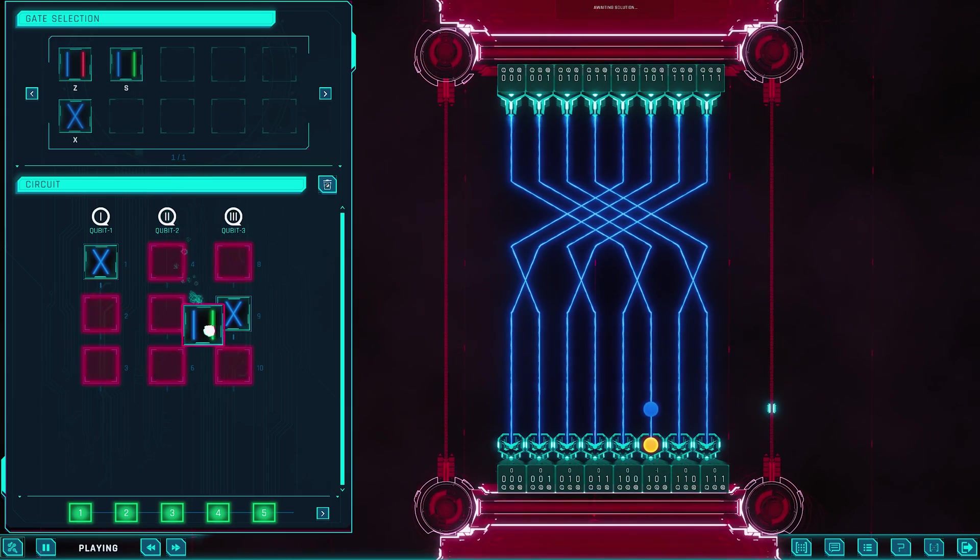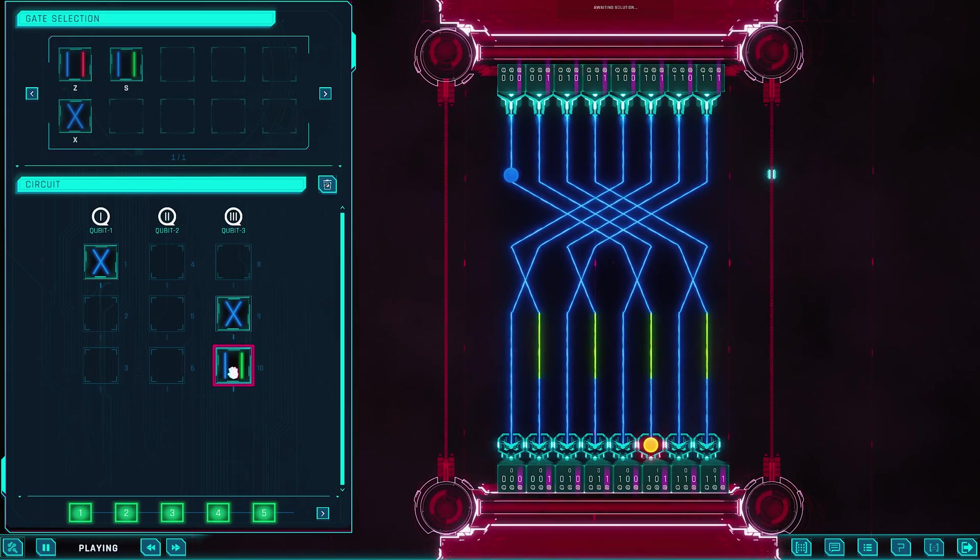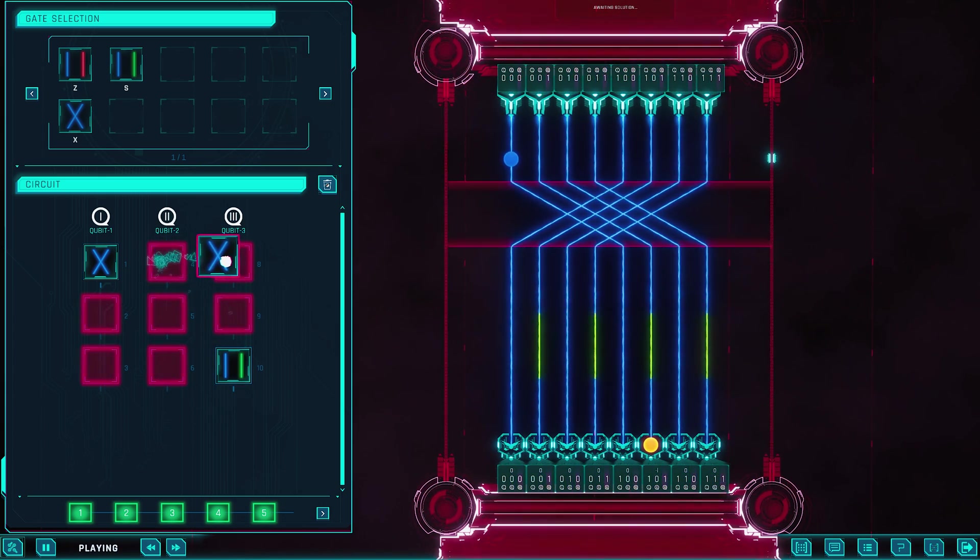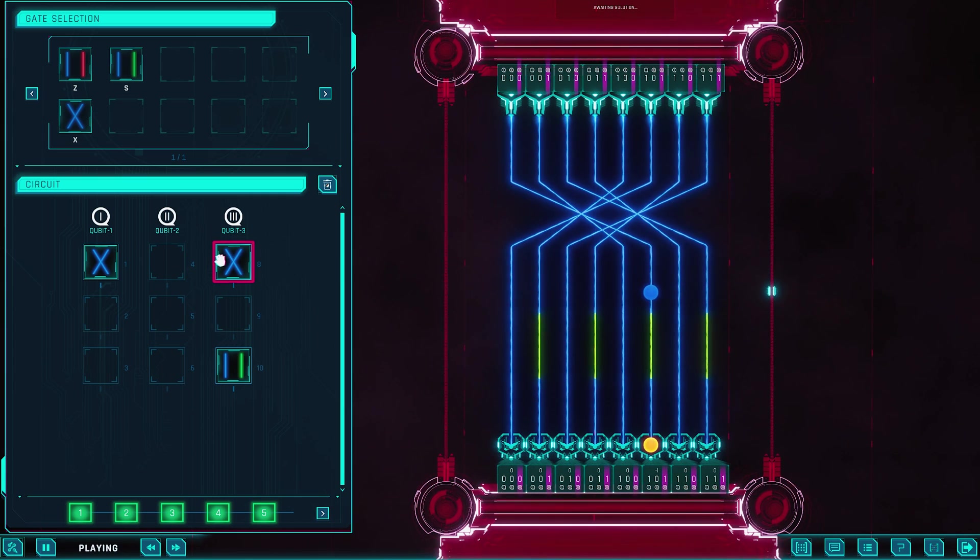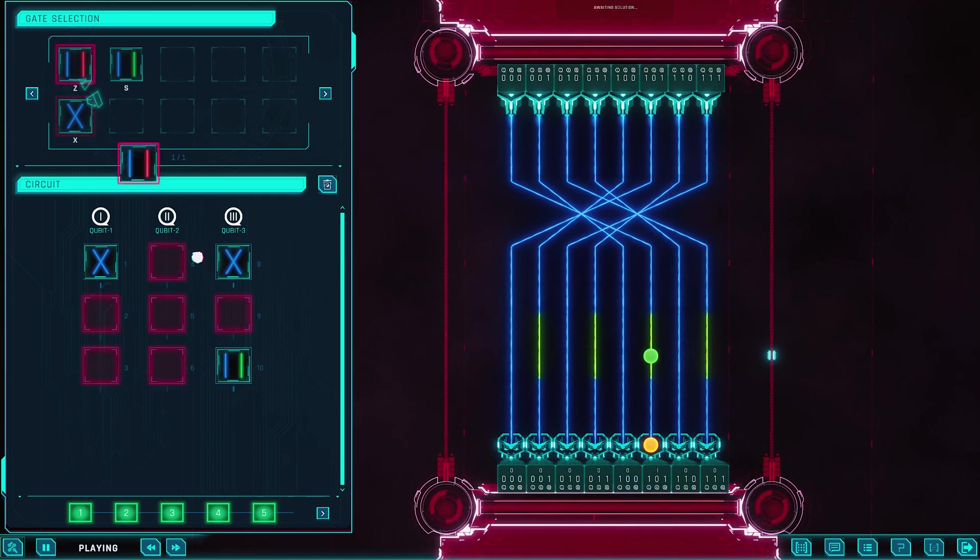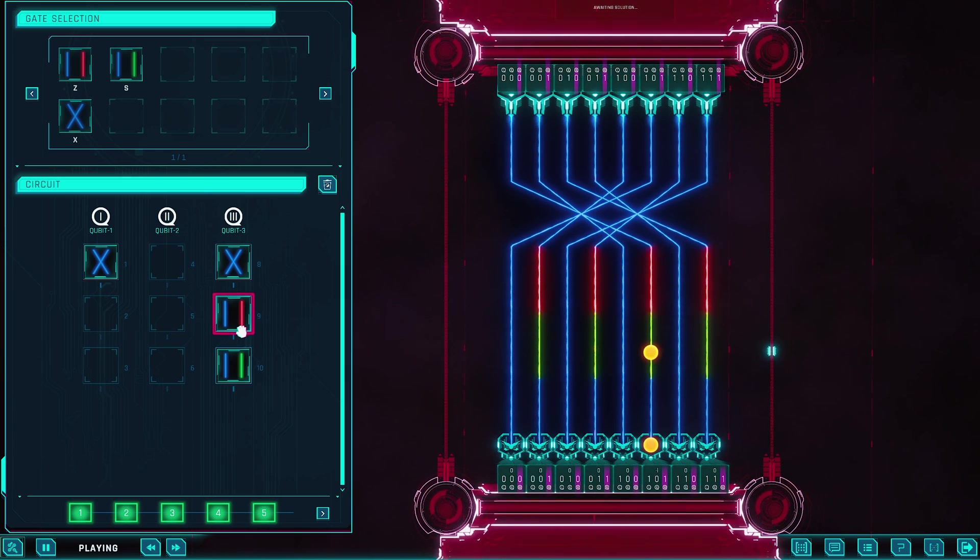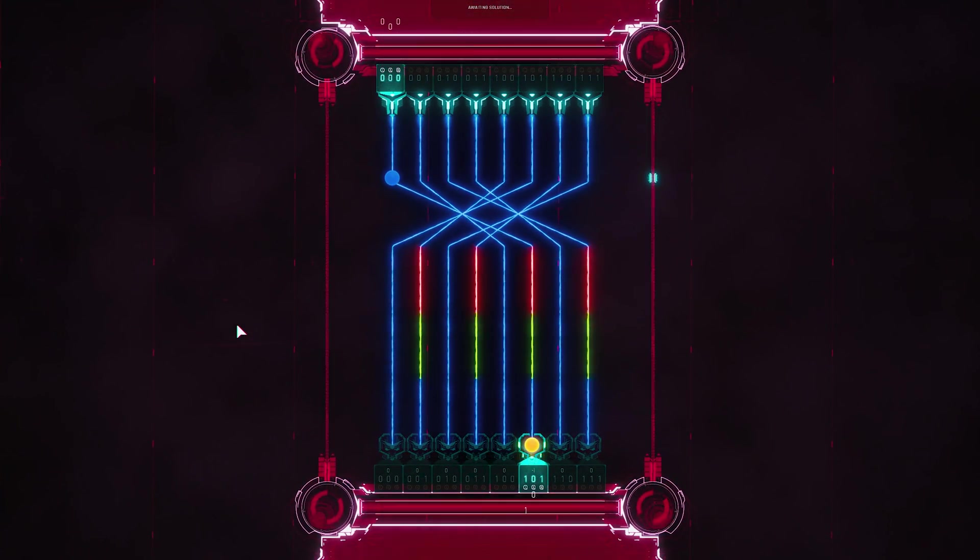At its core, Quantum Odyssey is a no-code educational puzzle game that teaches the principles of quantum computing, without requiring players to know a single line of code or advanced math. Each level asks you to manipulate qubits, visualized as colored circles, using quantum gates like rotations, entanglement, and interference.